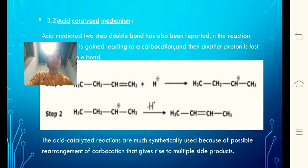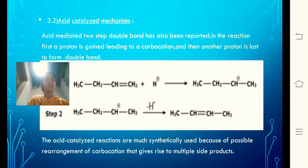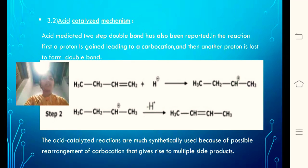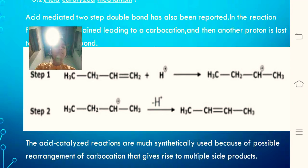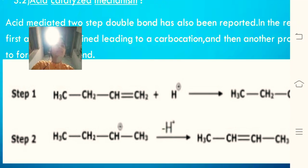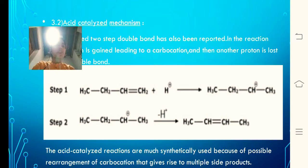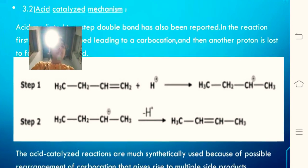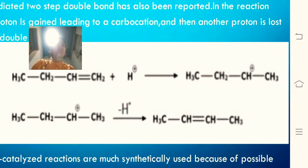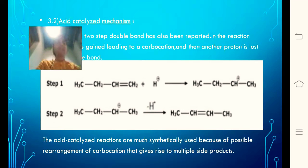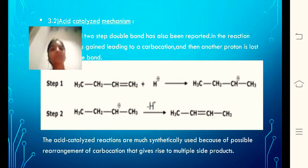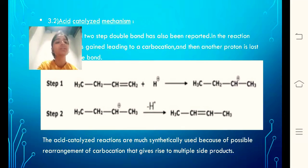Secondly, the acid catalyst mechanism — acid-mediated double bond migration is also a two-step process. In step one, a proton is gained, leading to carbocation formation; in step two, another proton is lost to form the double bond. Taking 1-butene as an example: in step one, it takes a proton to form a more stable secondary carbocation; in step two, this carbocation loses a proton giving a rearranged double bond at the second position, yielding 2-butene. Acid catalyst reactions give multiple side products due to possible carbocation rearrangements.